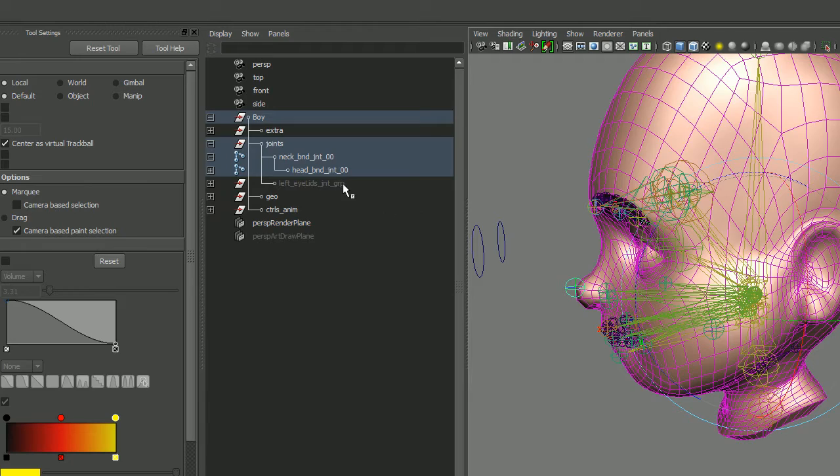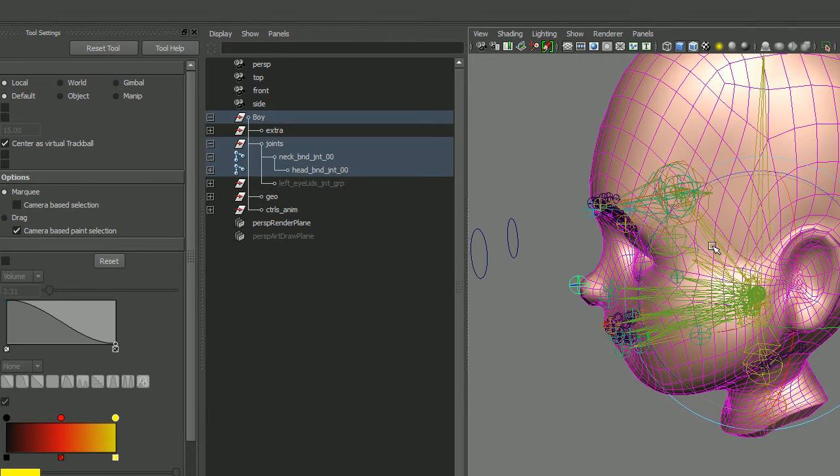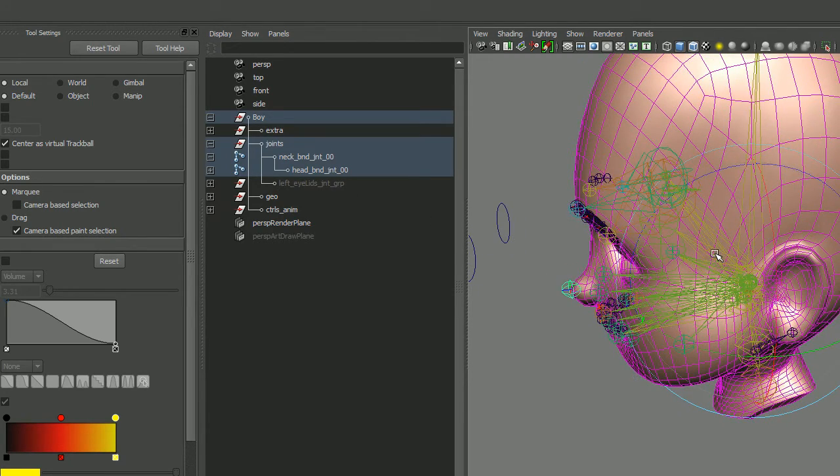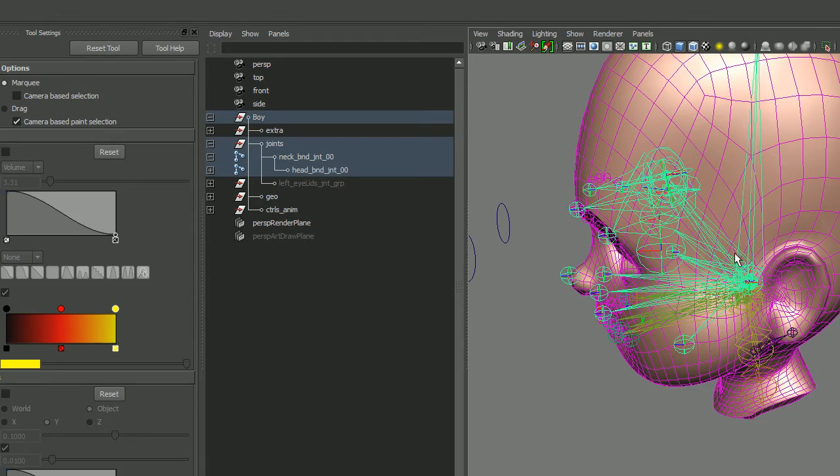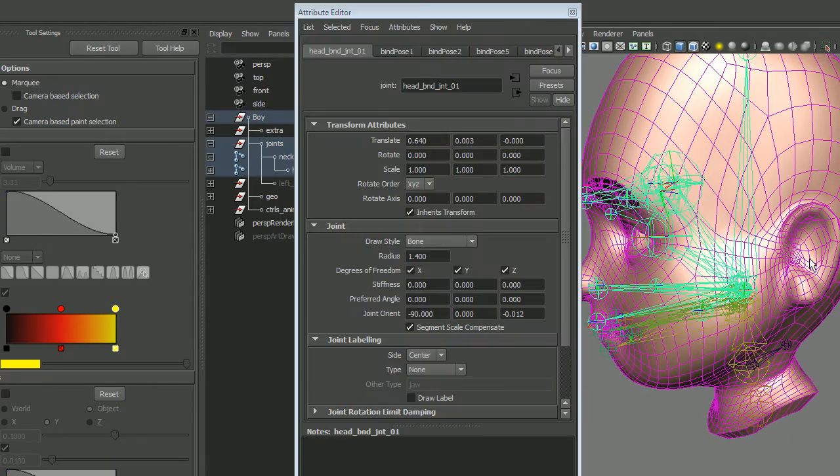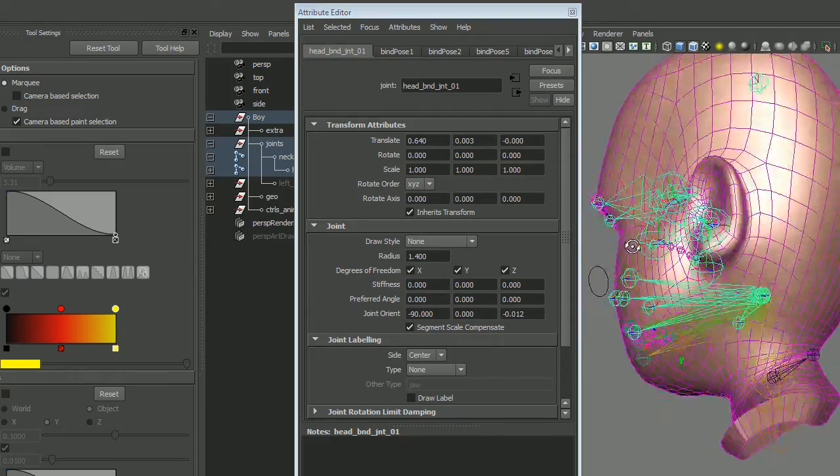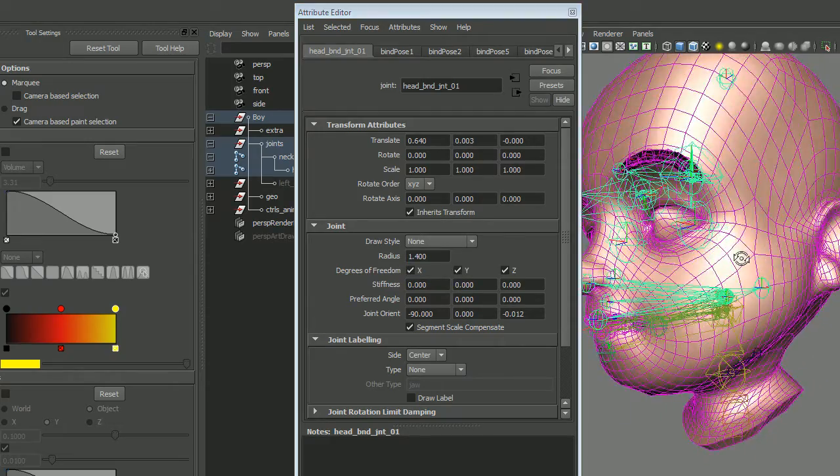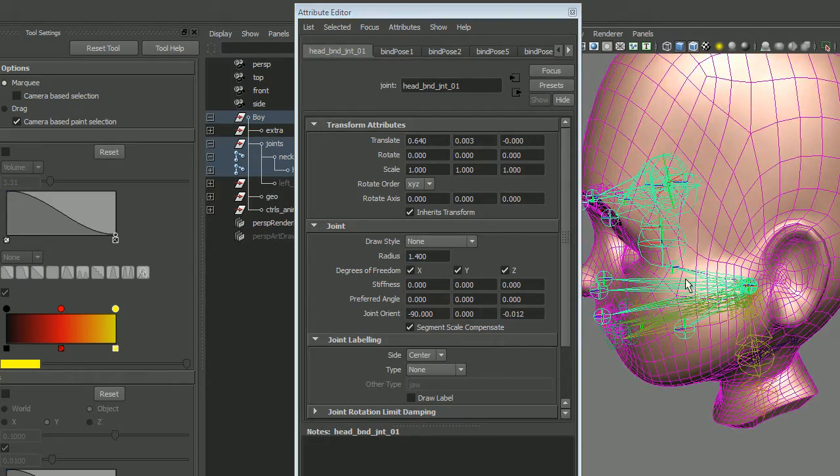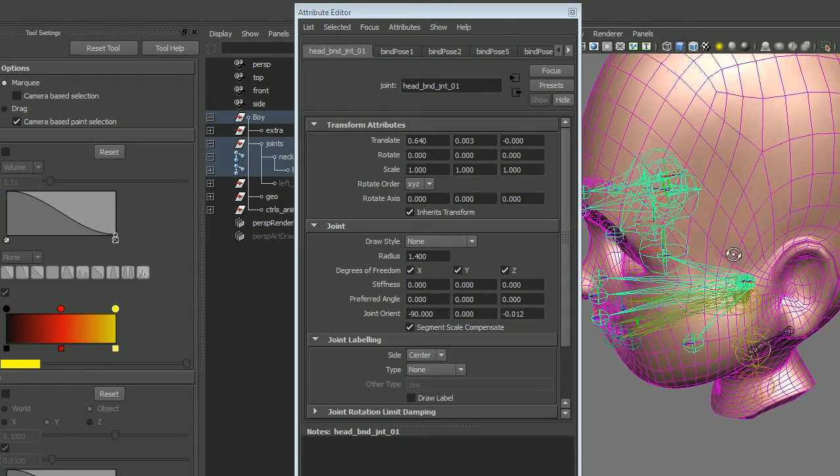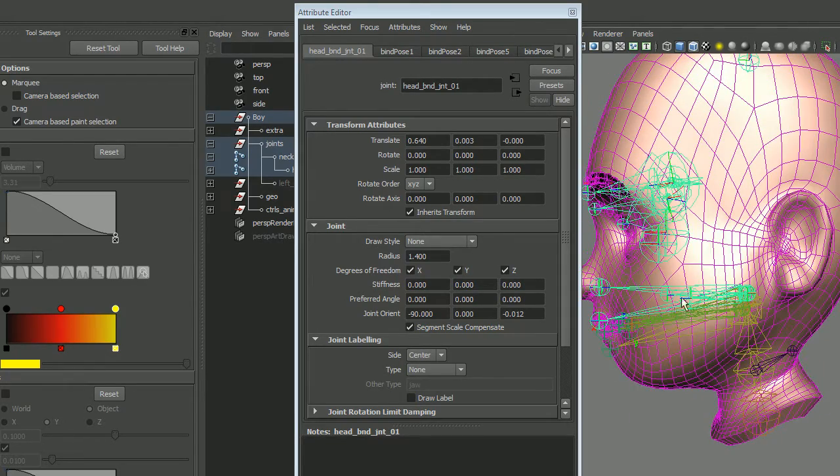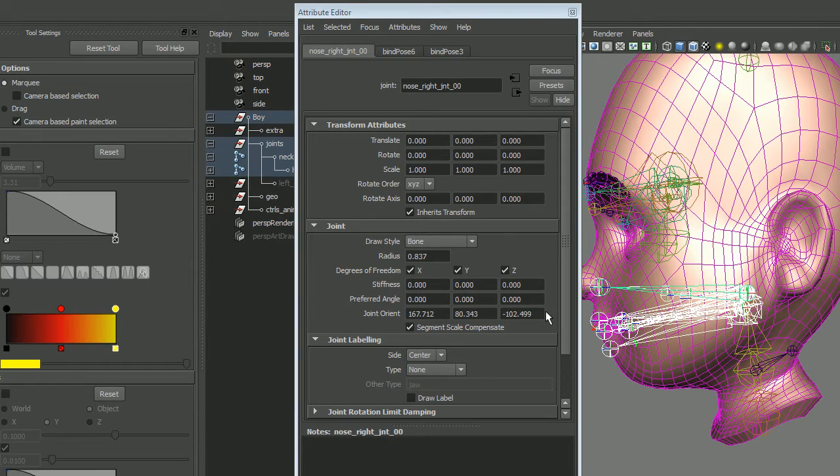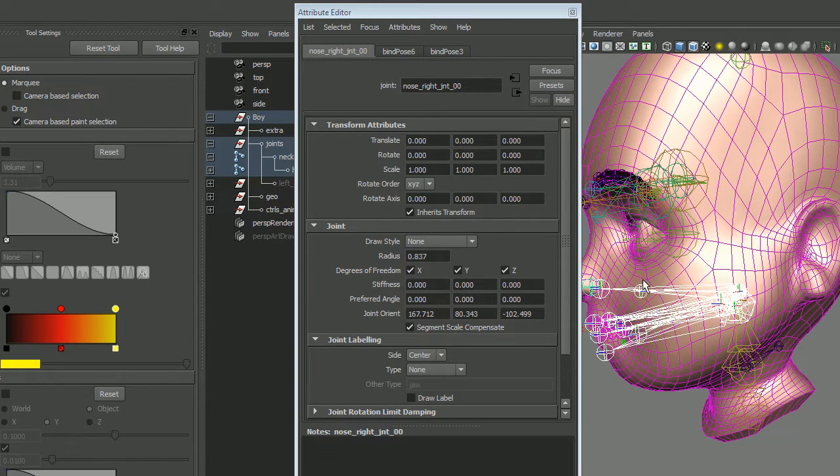So if we were to go ahead and grab, let's say, the main head joint, you could go in and set that to none, and it would stop drawing the child links. Same thing here, you can go through and set those to none as well.